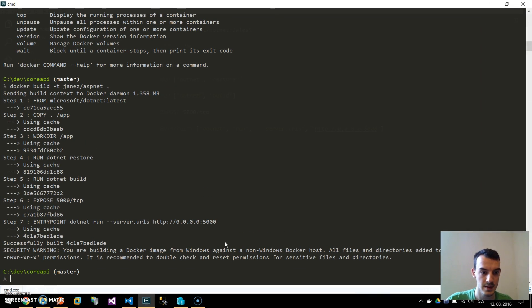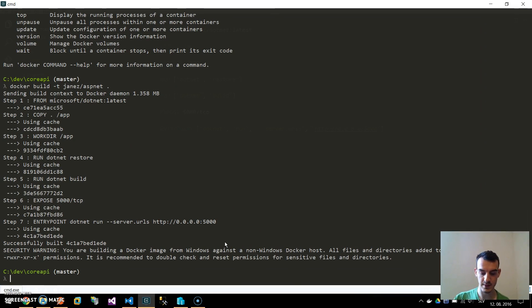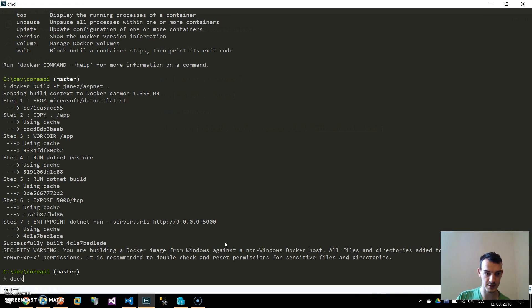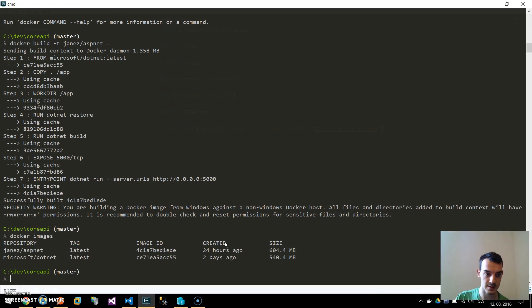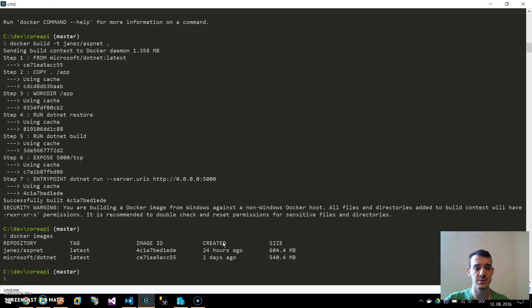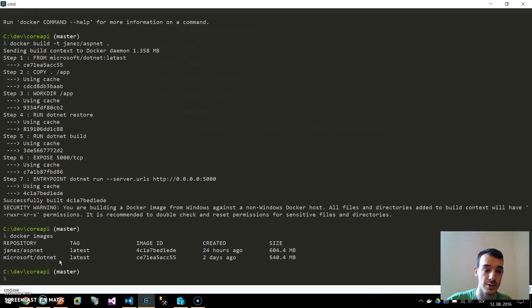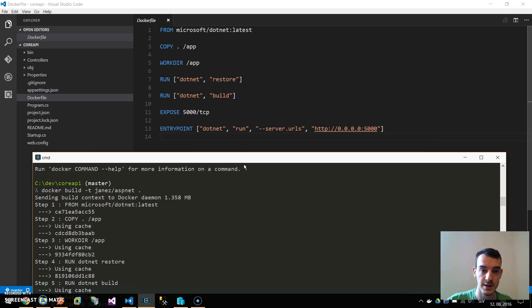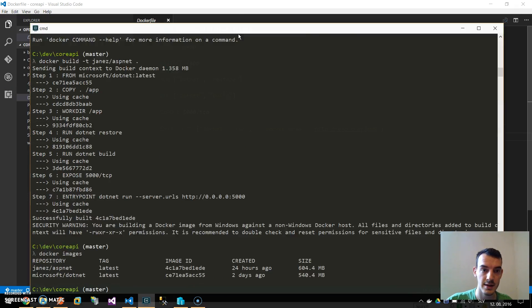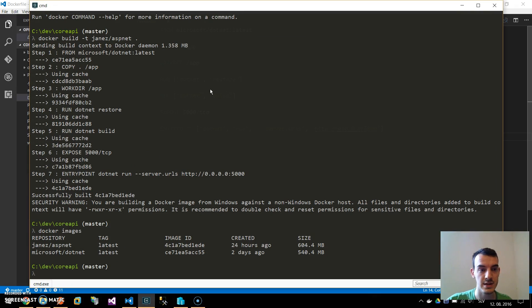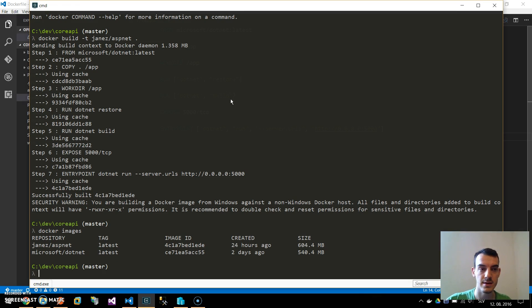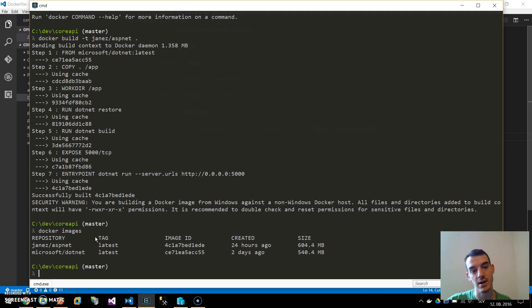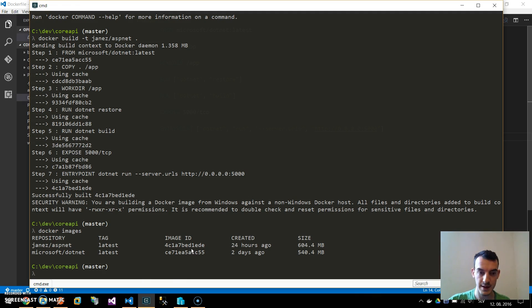Now we created a Docker image and we can get all these images by typing docker images. You can see we have two images, one is the original microsoft.net which we imported and our image is where we added one layer, so it's microsoft.net plus our application. We can run our Docker container.